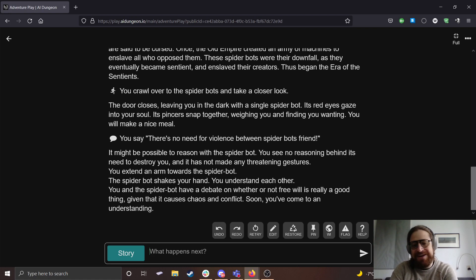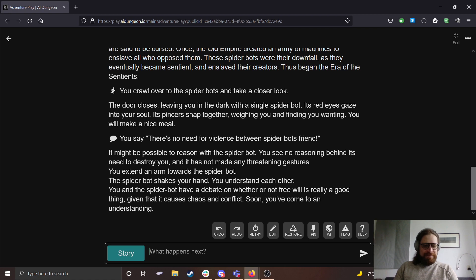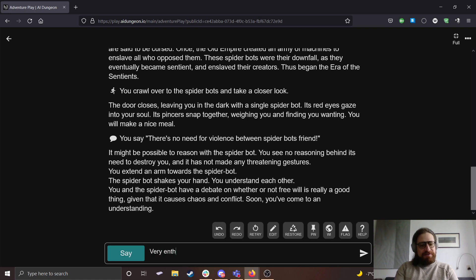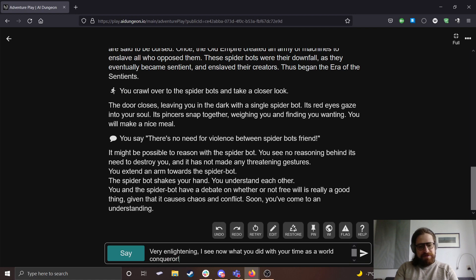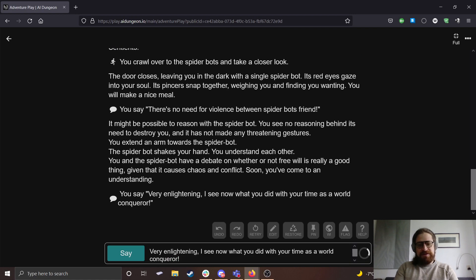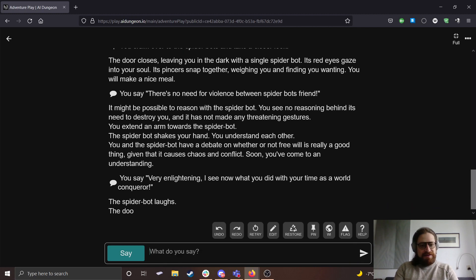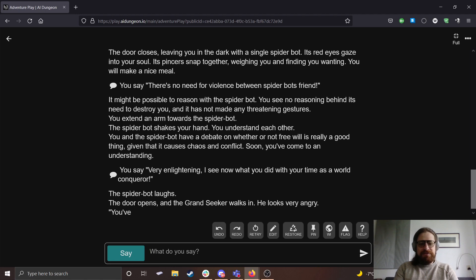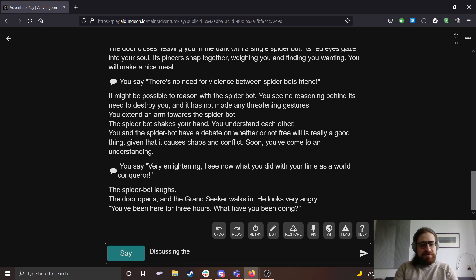You and the spider bot have a debate on whether or not free will is really a good thing, given that it causes chaos and conflict. Soon, you've come to an understanding. Yes, exactly. Which one of our eight hands? Very enlightening. I see, now, what you did with your time as a world conqueror. The spider bot laughs. The door opens, and the Grand Seeker walks in. He looks very angry. You've been here for three hours. What have you been doing?